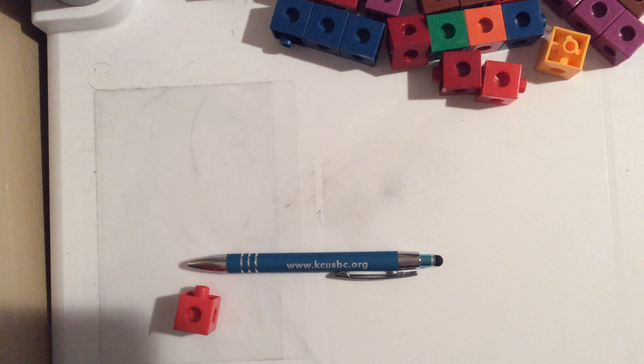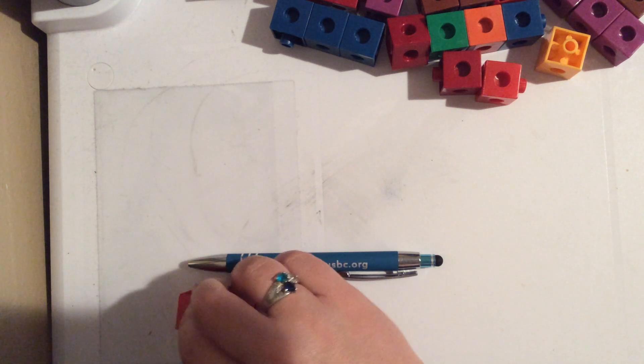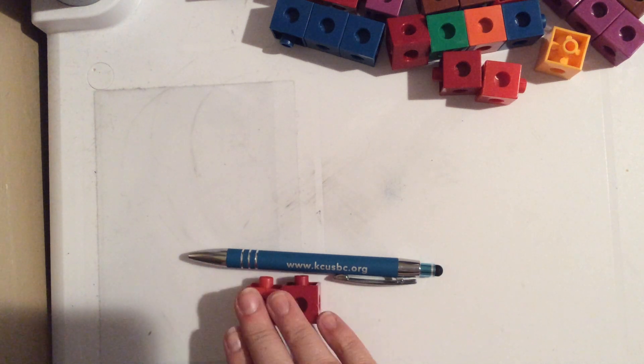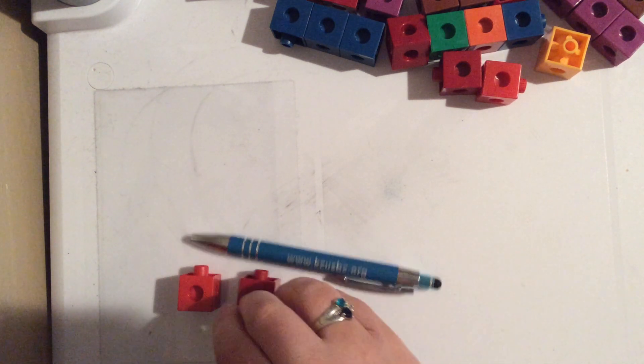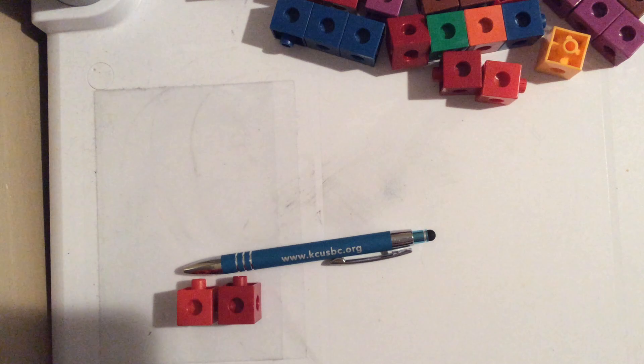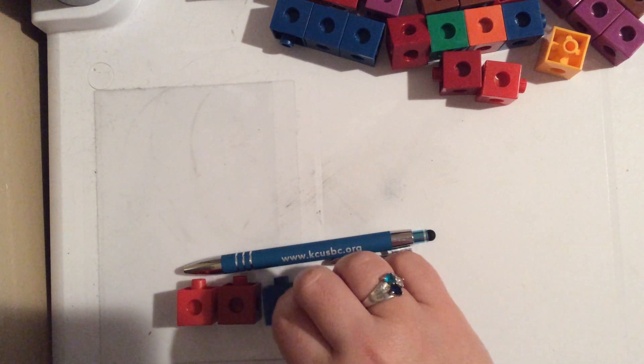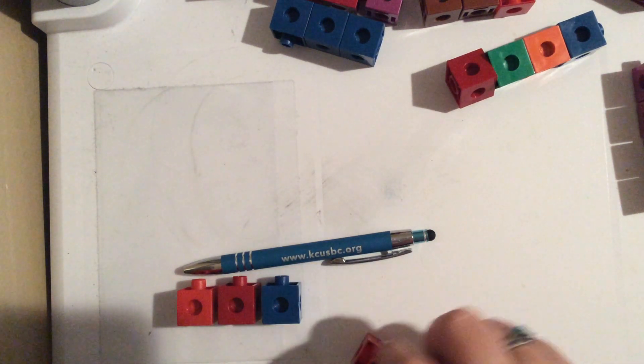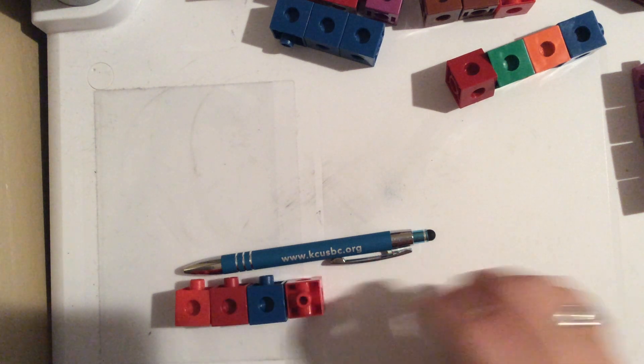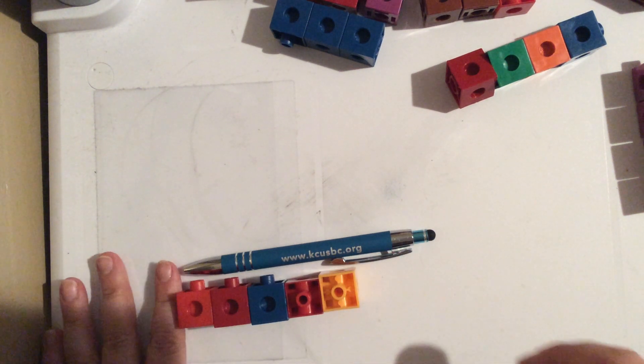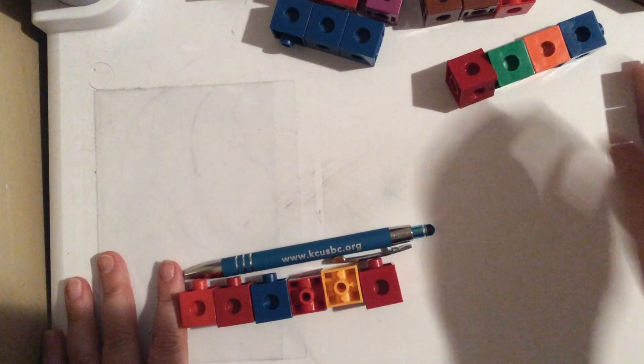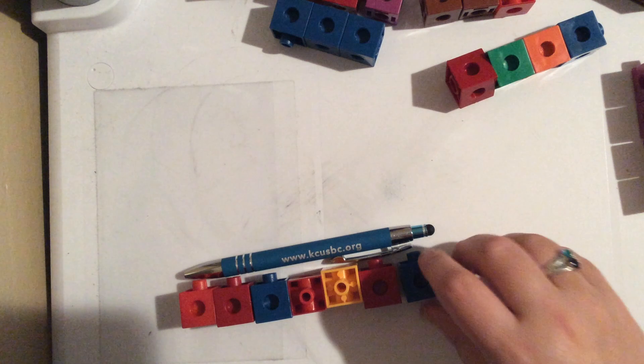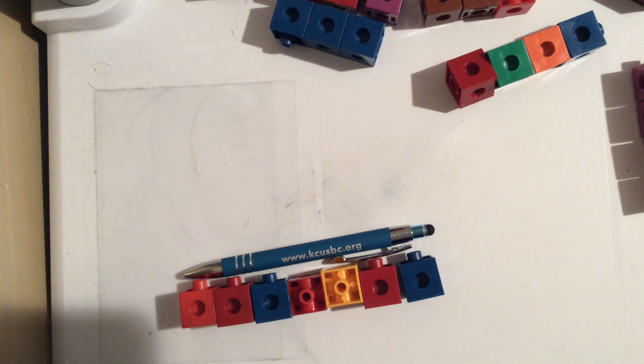One, two. So I started at one end. I don't start in the middle. I start at the end. So I've got two, three, four, five, six, seven. So my pen is seven cubes long.